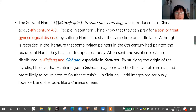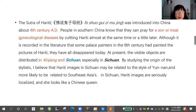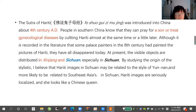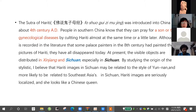By studying the origins of the stylistic features, I believe that the Hariti image in Sichuan may be related to the style of Yunnan province and more likely to be related to Southeast Asia, maybe. In the Sichuan Hariti image, the figure is localized and she looks like a queen — a Chinese queen at last.